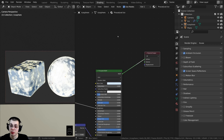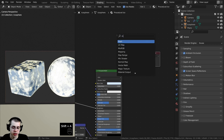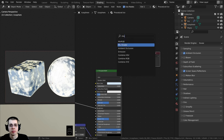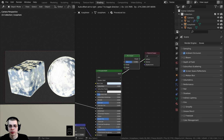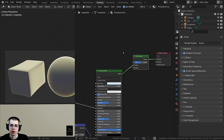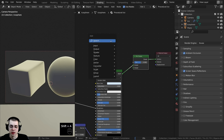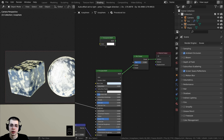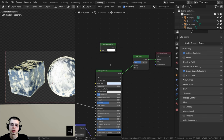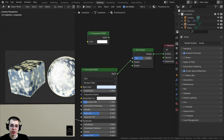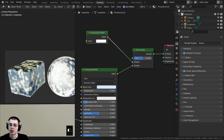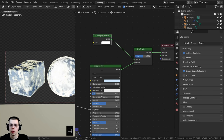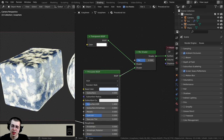To get the transparency to work, I'll press Shift+A, search for a Mix Shader, and drop it right before the material output. Then Shift+A again, search for a Transparent BSDF, add it above the Principled, put the Principled into the bottom Shader input, and the Transparent BSDF into the top one. Now we are mixing transparency with the Principled.